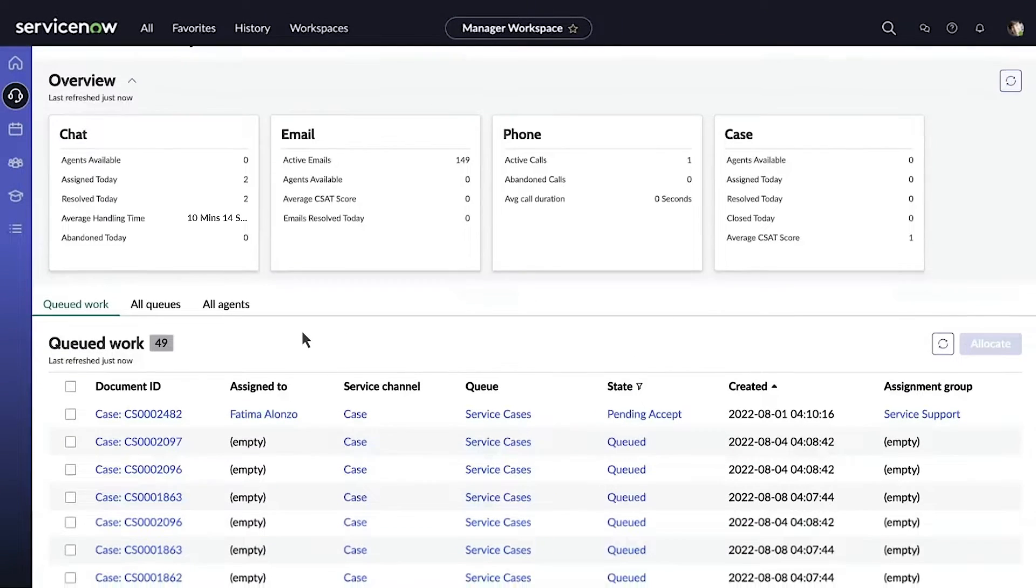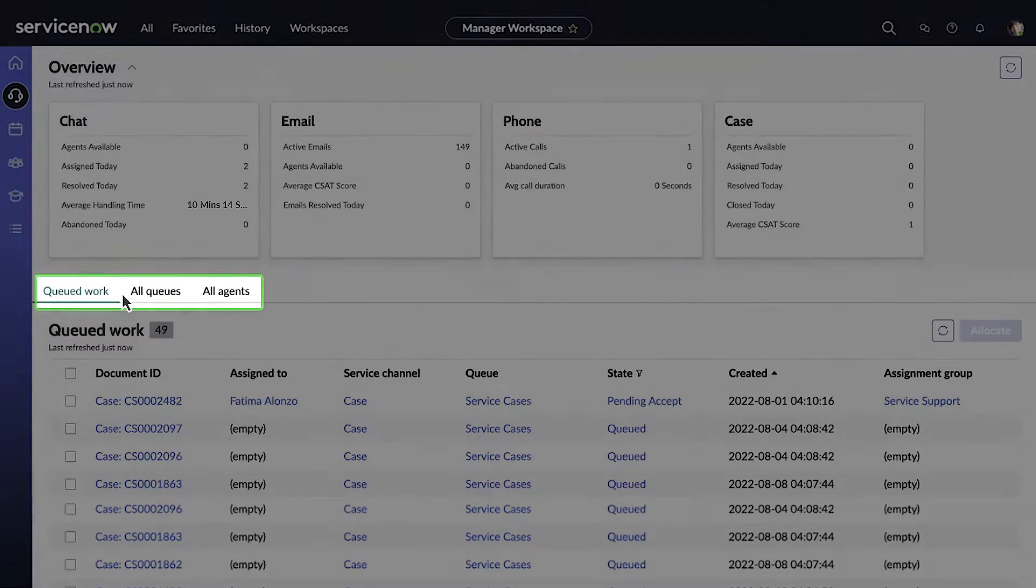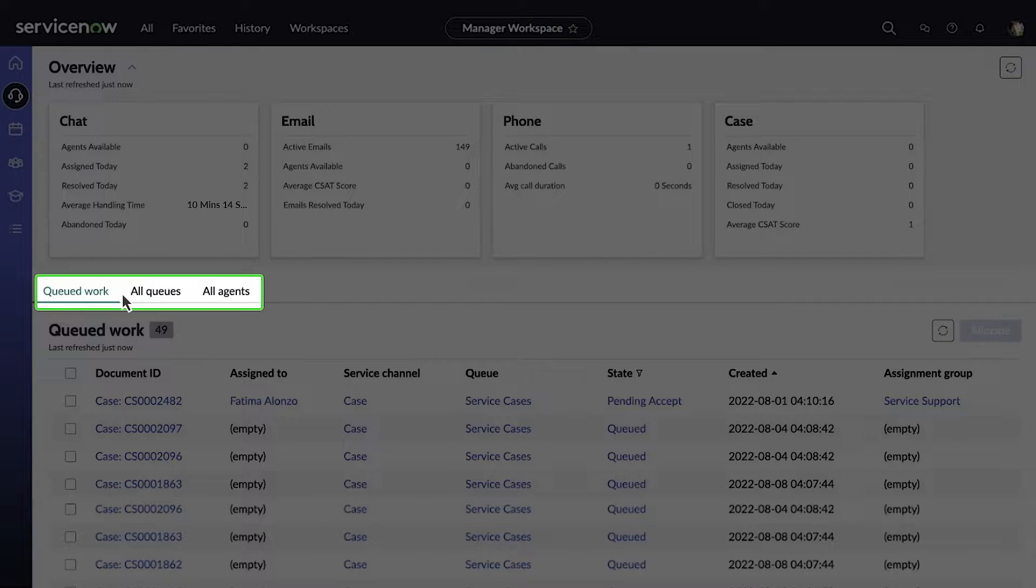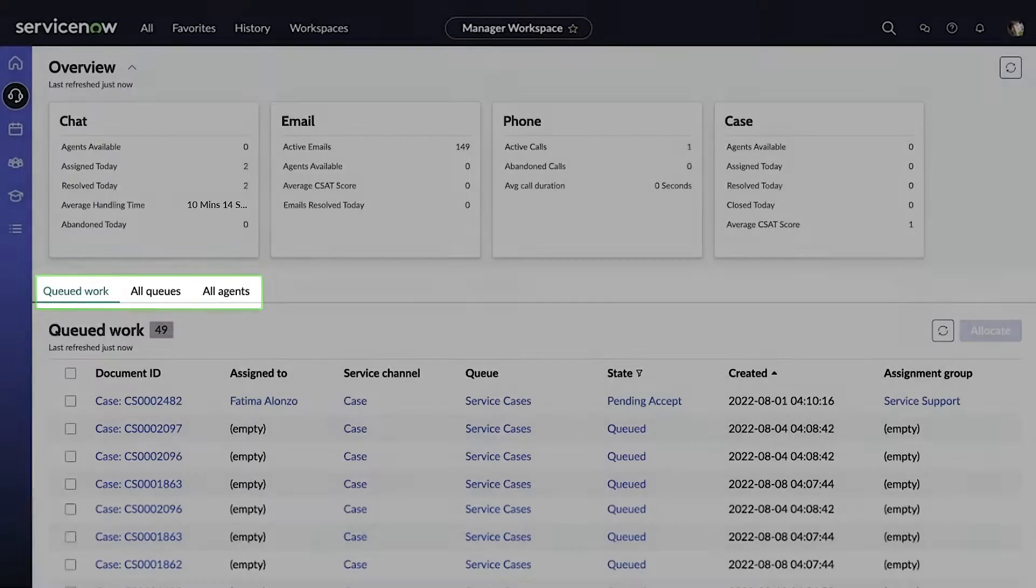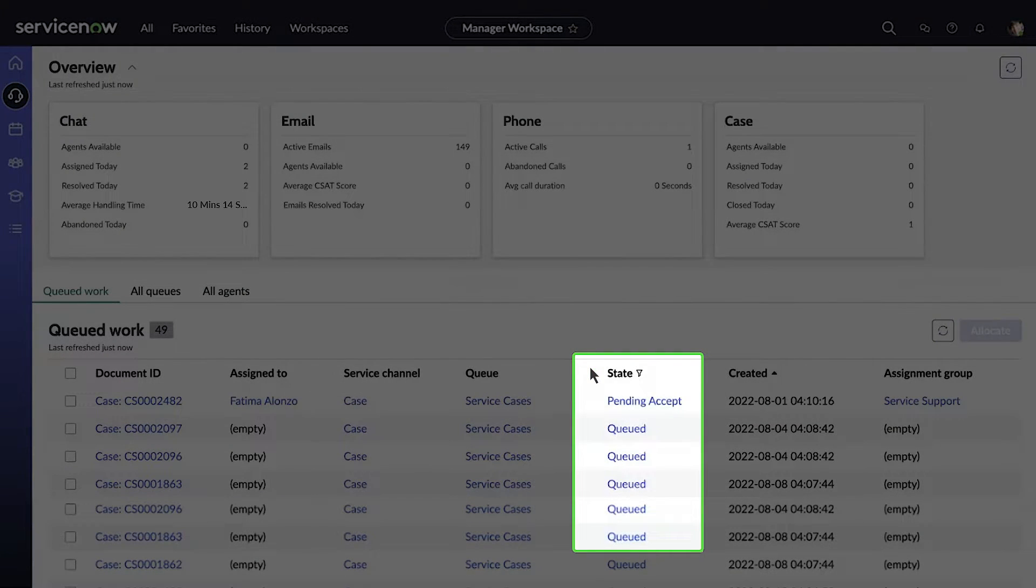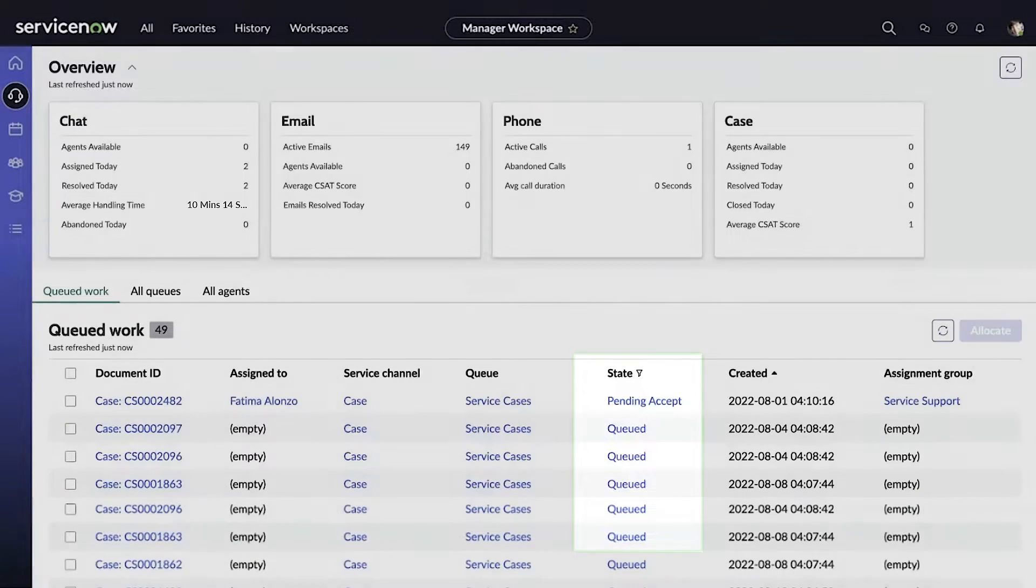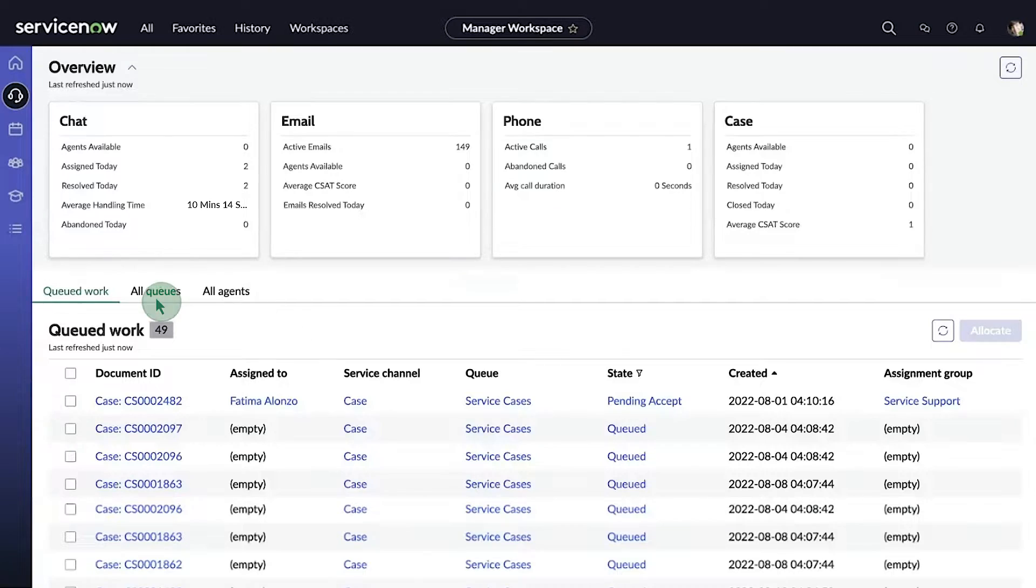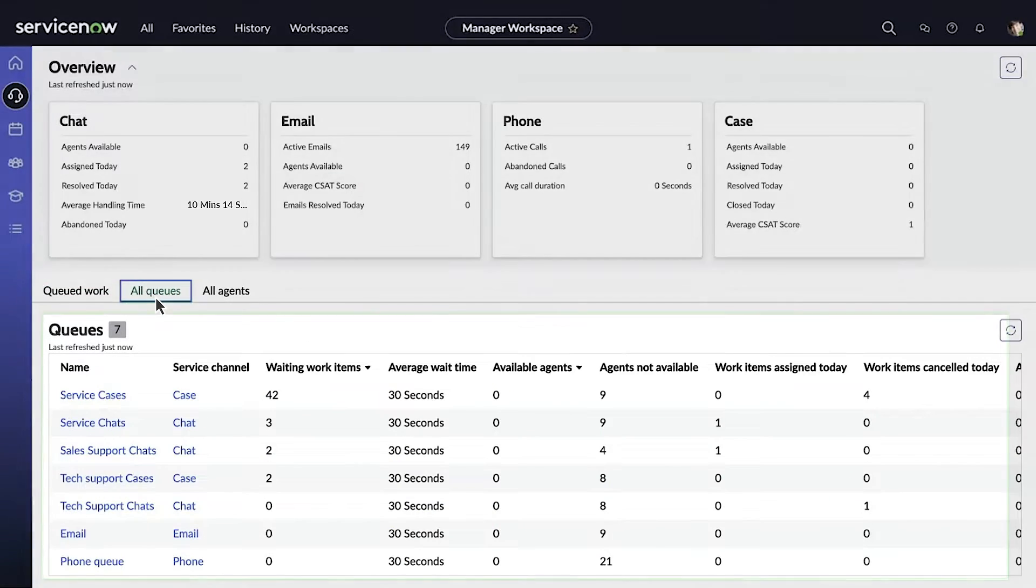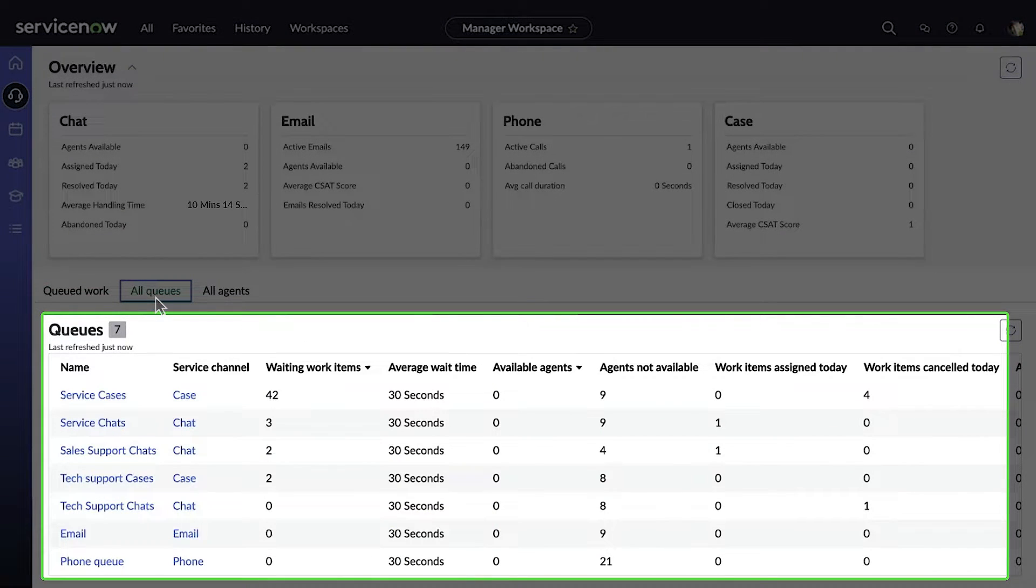Here we see three different tabs: queued work, all queues, and all agents. Under the queued work tab, we can monitor different work that is being done in real time and its state, such as pending, accept, queued, and so on. We can also open the all queues tab to see the data aggregated towards different queues.